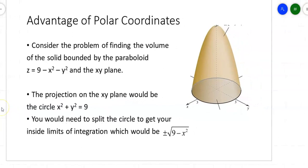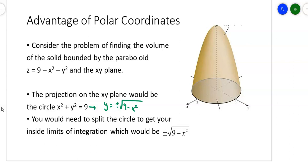What are the advantages of polar coordinates? Suppose you were trying to find the volume of the solid bounded by z = 9 − x² − y² and the xy-plane. The projection of that solid on the xy-plane is just a circle with radius 3. But when you find the limits of integration in rectangular form, you'd have to solve for y, getting y = ±√(9 − x²), which is not easy to work with. In polar coordinates, a circle with radius 3 is simply r = 3, which is a whole lot nicer.